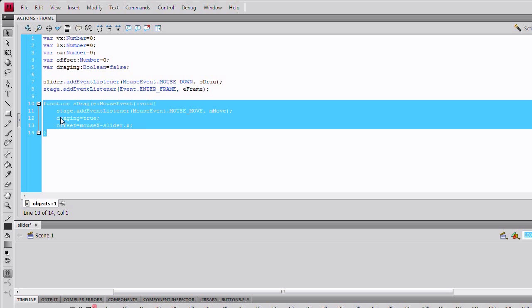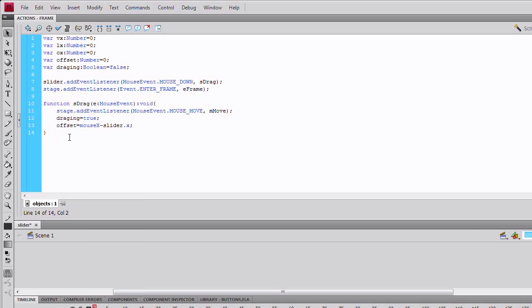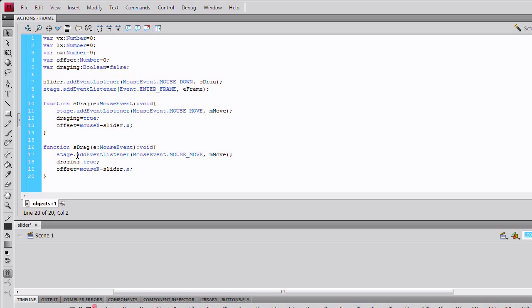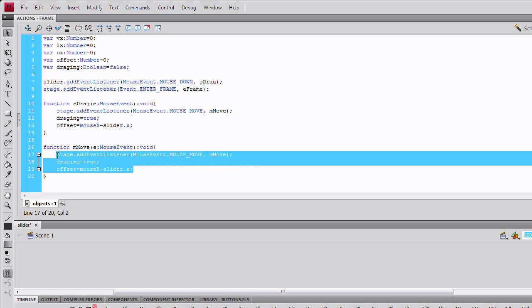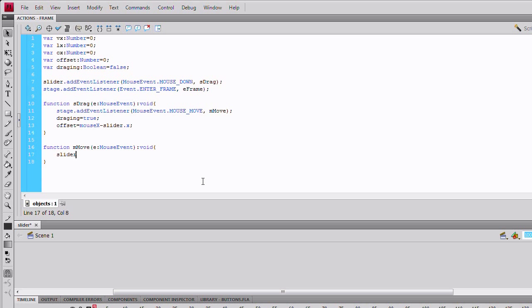I'll just copy this. Change the title to mMove. Another mouse event. Change this to just slider.x equals mouse.x plus offset.